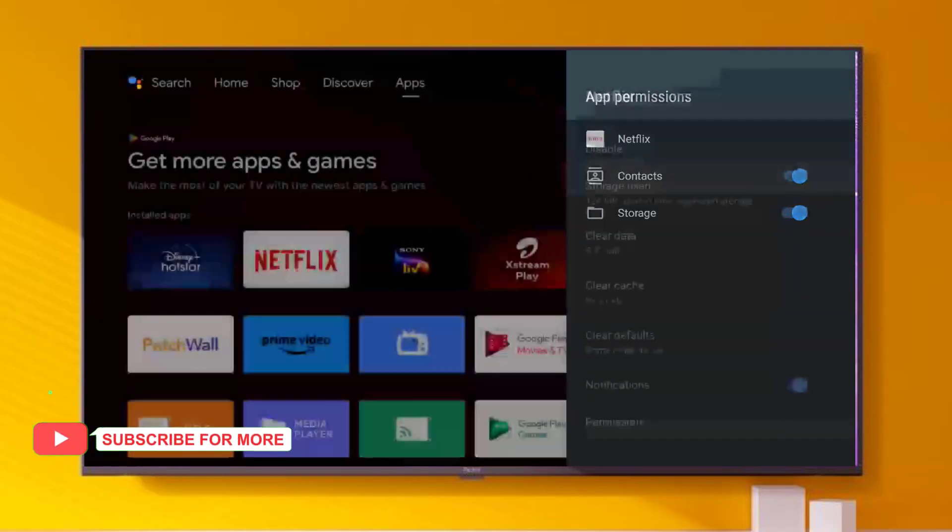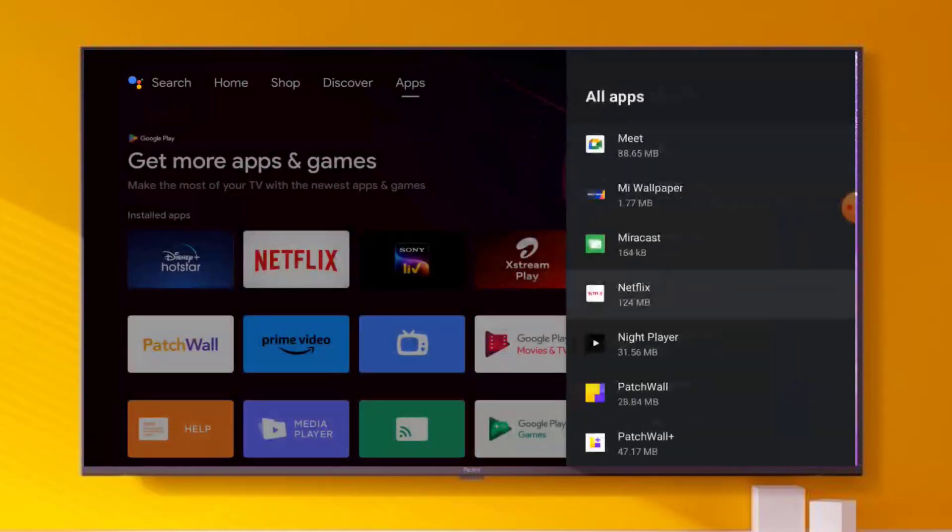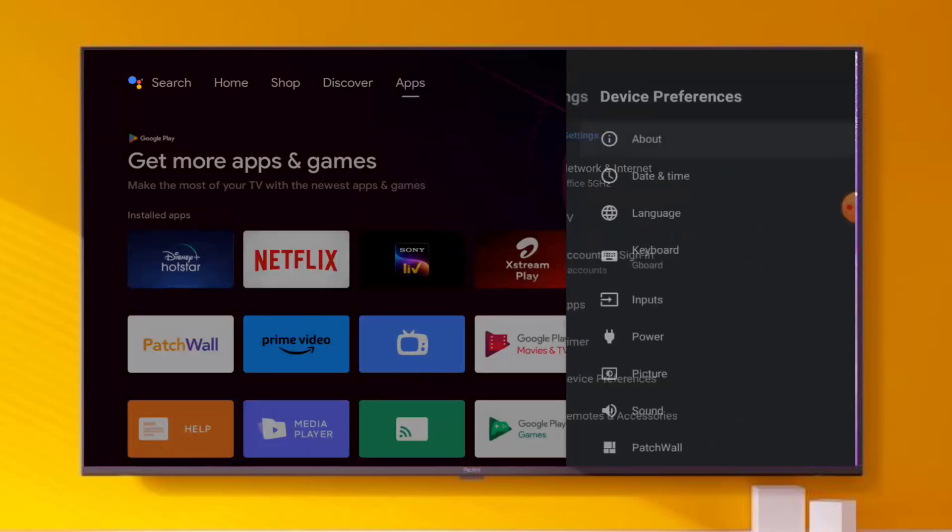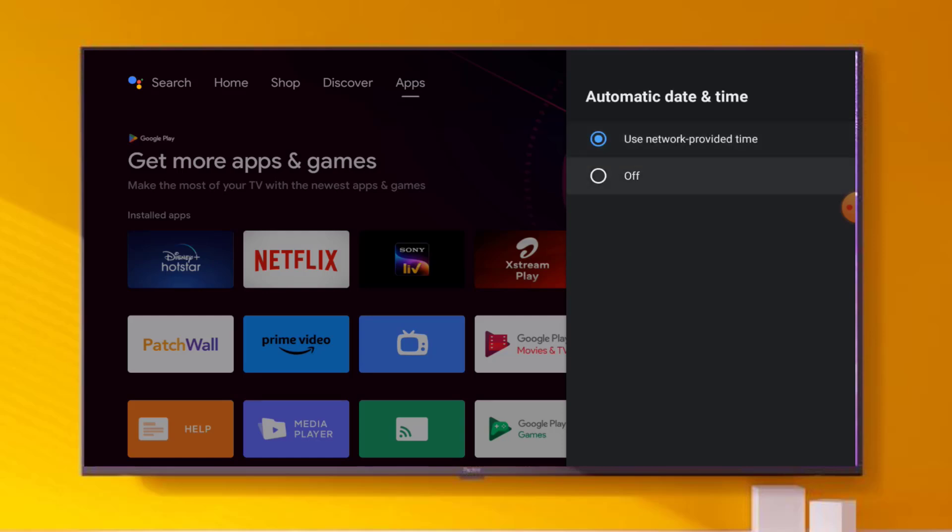Go back, again go back, and click on Device Preferences. Click on Date & Time. Make sure date and time is correct in your Android Smart TV. If not correct, please click on Date & Time and turn off this feature like this.